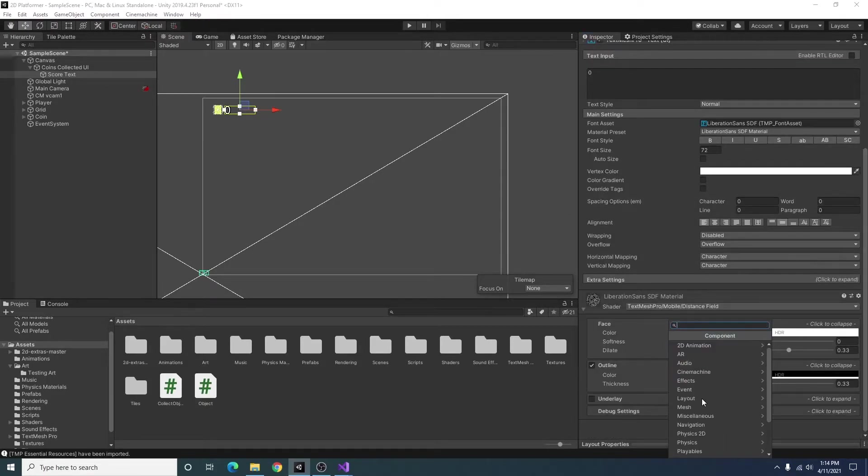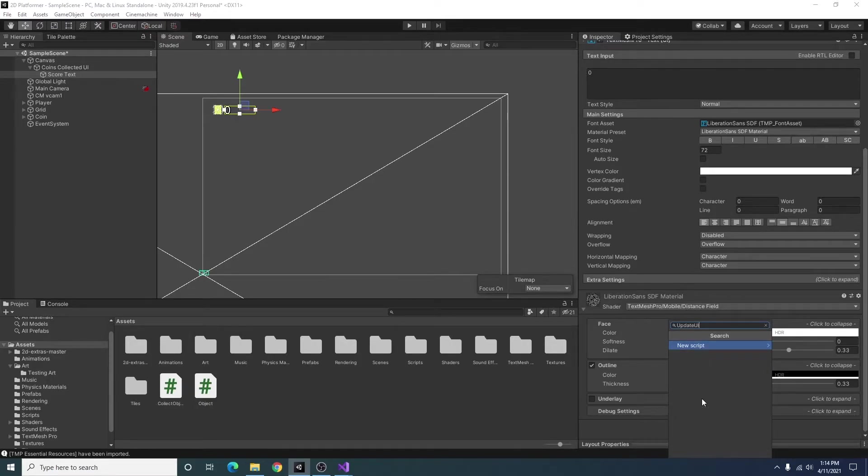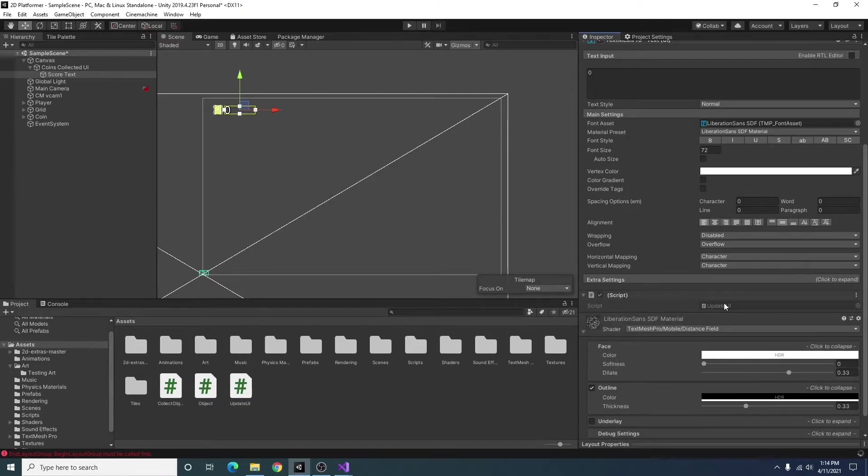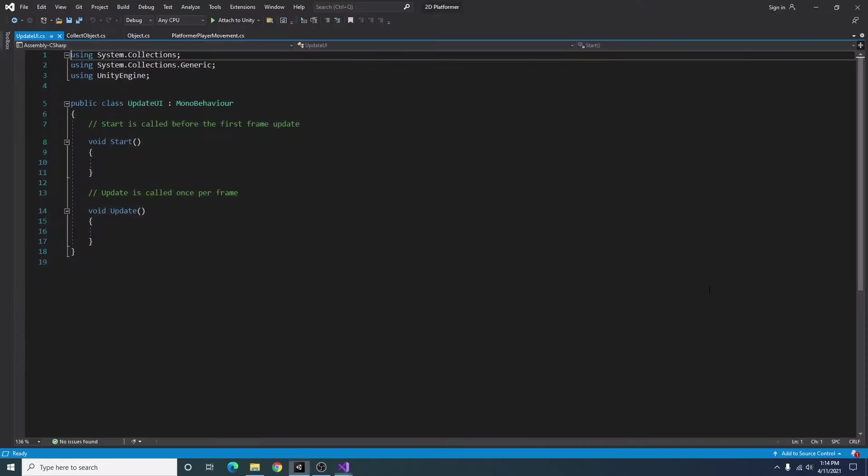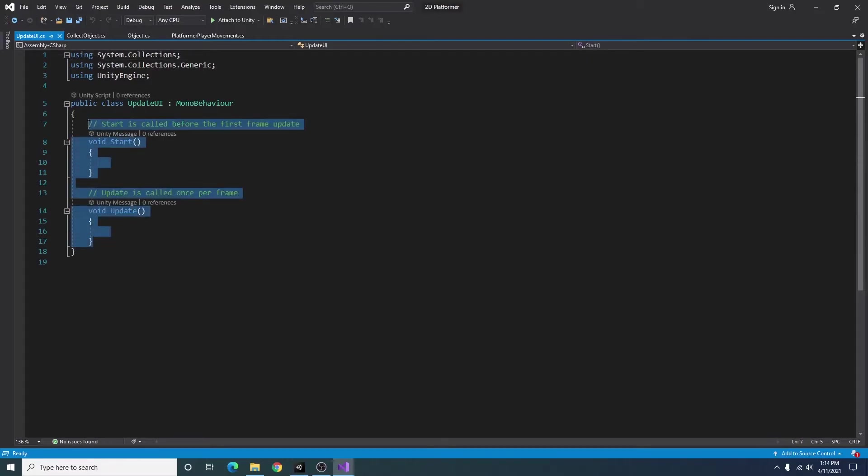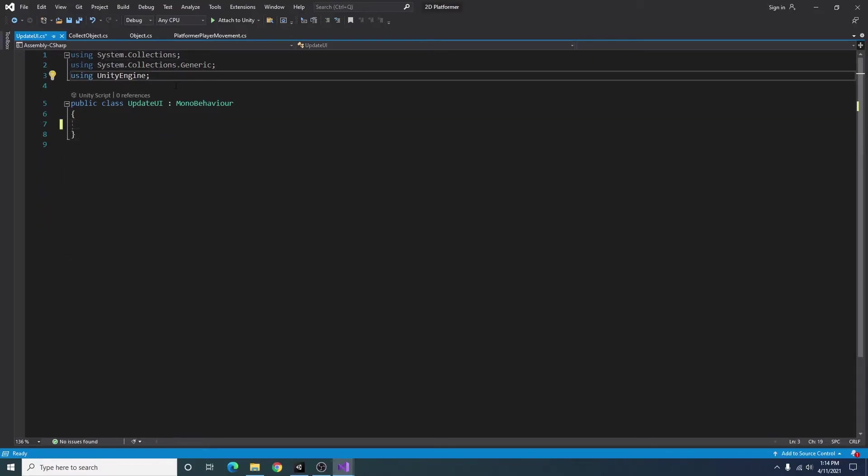All right, so now I'm going to add a new component called update UI. I can double click it to open it up in Visual Studio. I'm just going to remove all that.